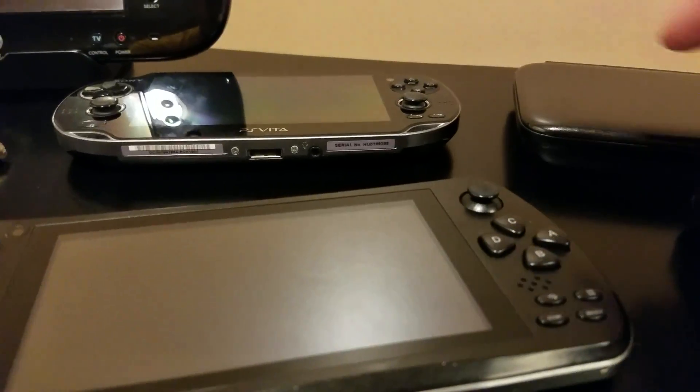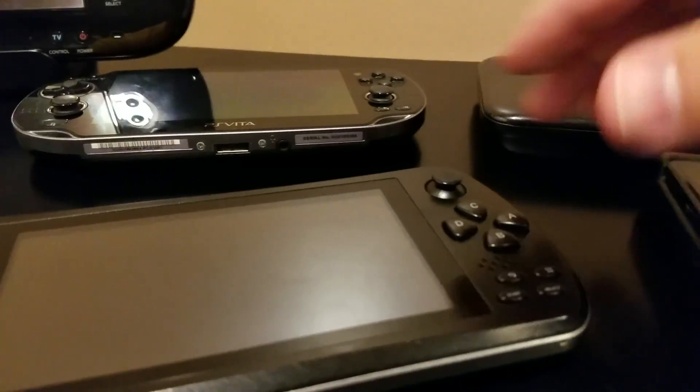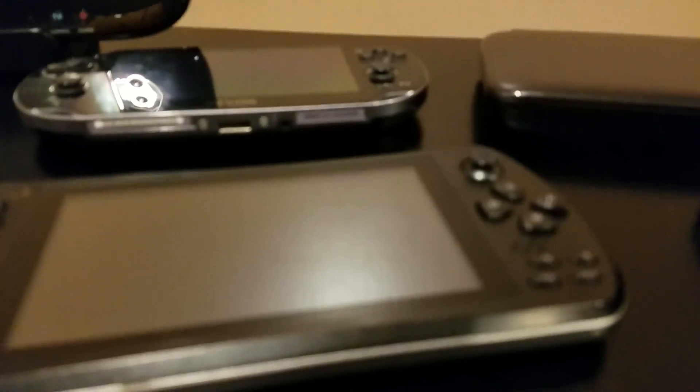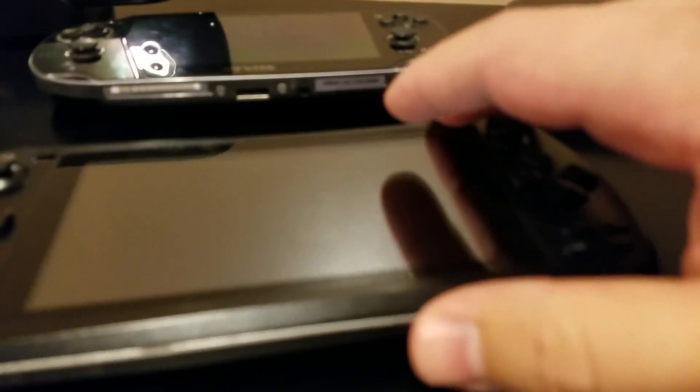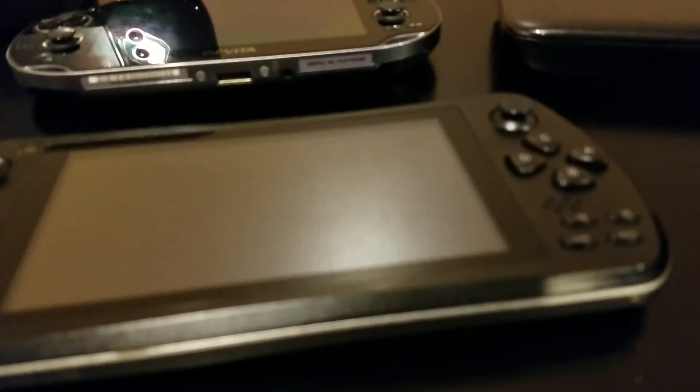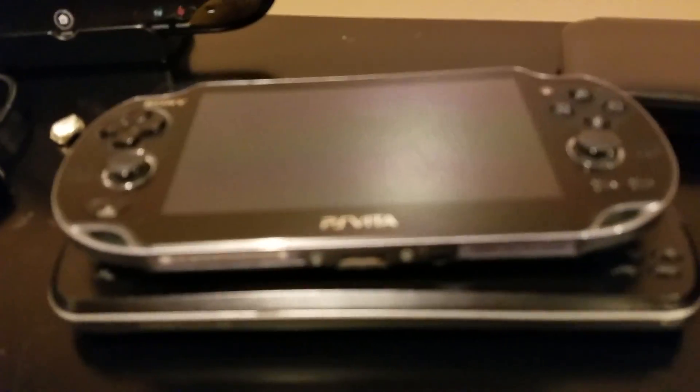This is a PS Vita, there's a Wii remote, and this is a JXD S5800. Just so that people can kind of see, like width-wise the PS Vita is a little bit less wide than that.